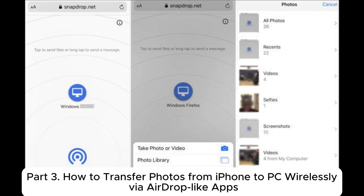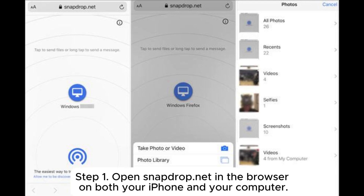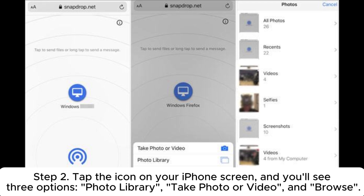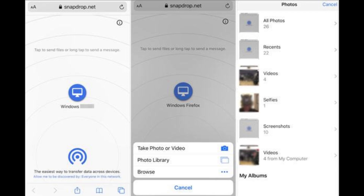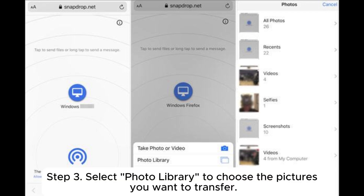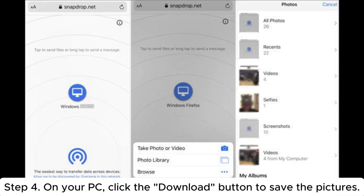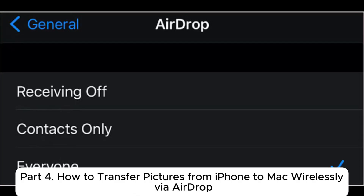Part 3: How to transfer photos from iPhone to PC wirelessly via AirDrop-like apps. Step 1: Open SnapDrop.net in the browser on both your iPhone and your computer. Step 2: Tap the icon on your iPhone screen, and you'll see three options: Photo Library, take photo or video, and browse. Step 3: Select Photo Library to choose the pictures you want to transfer. Step 4: On your PC, click the Download button to save the pictures.